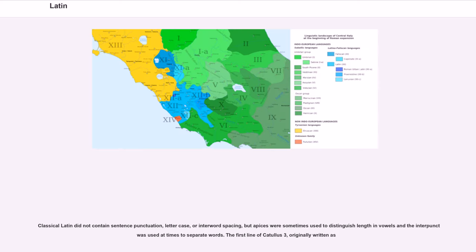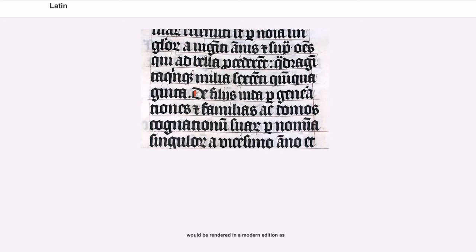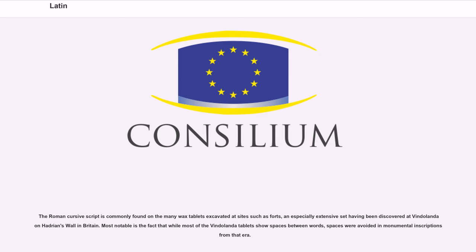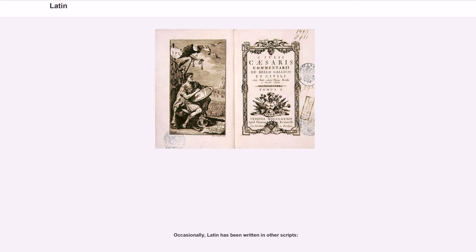Classical Latin did not contain sentence punctuation, lettercase, or interword spacing, but apices were sometimes used to distinguish length in vowels, and the interpunct was used at times to separate words. The first line of Catullus III, originally written without spaces, would be rendered in a modern edition with punctuation and spacing, or with macrons or with apices. The Roman cursive script is commonly found on the many wax tablets excavated at sites such as forts, with an especially extensive set having been discovered at Vindolanda on Hadrian's Wall in Britain. Most notable is the fact that while most of the Vindolanda tablets show spaces between words, spaces were avoided in monumental inscriptions from that era.